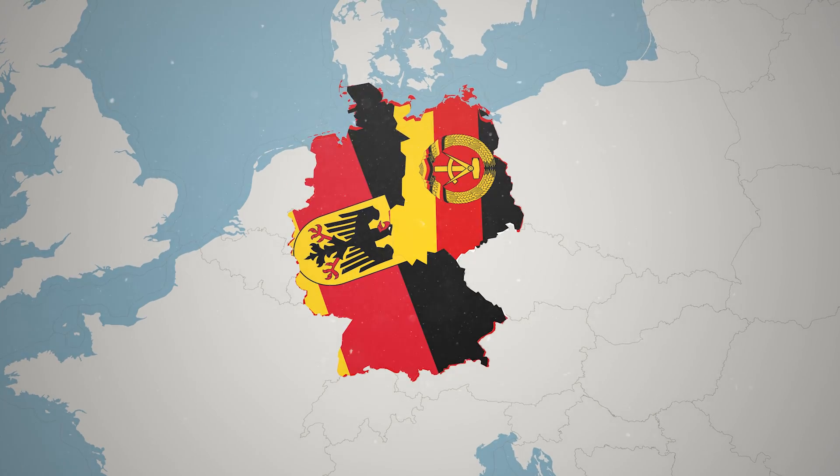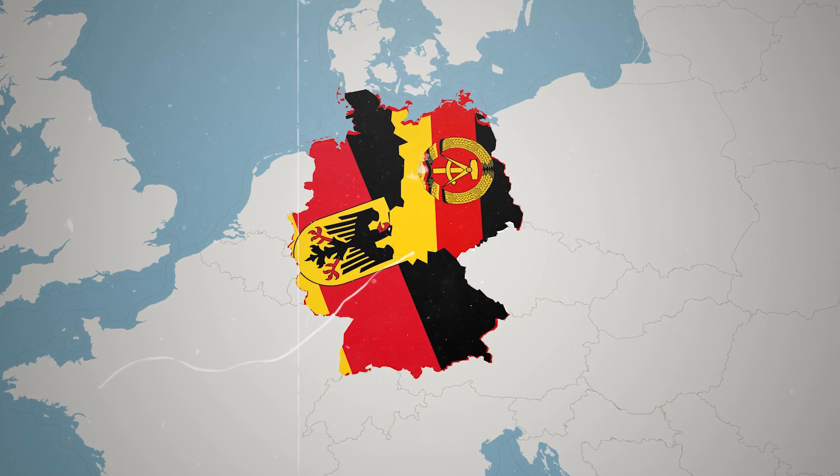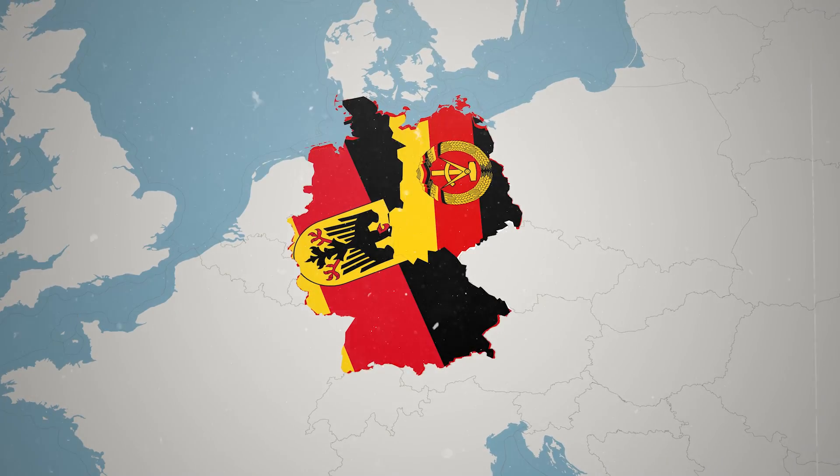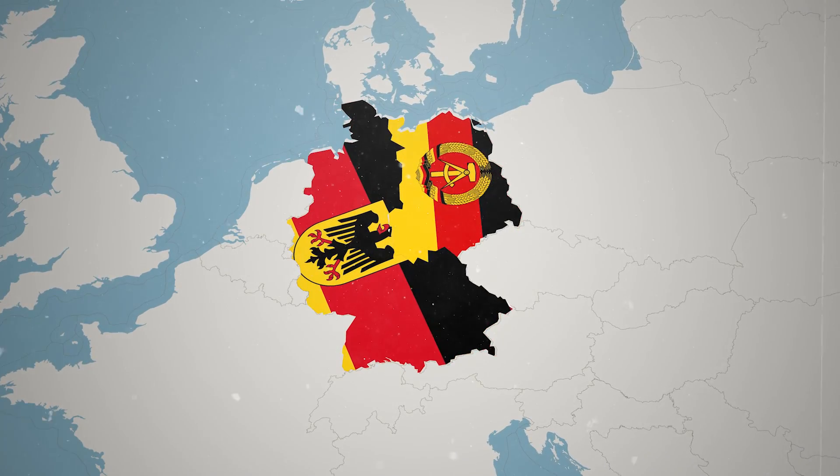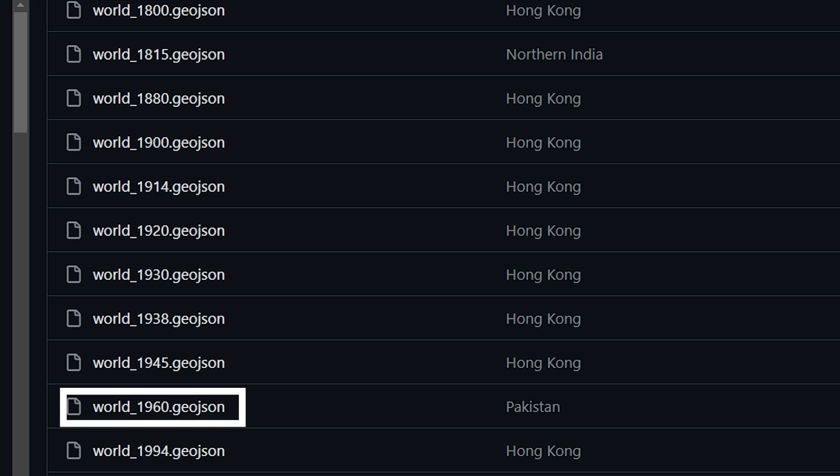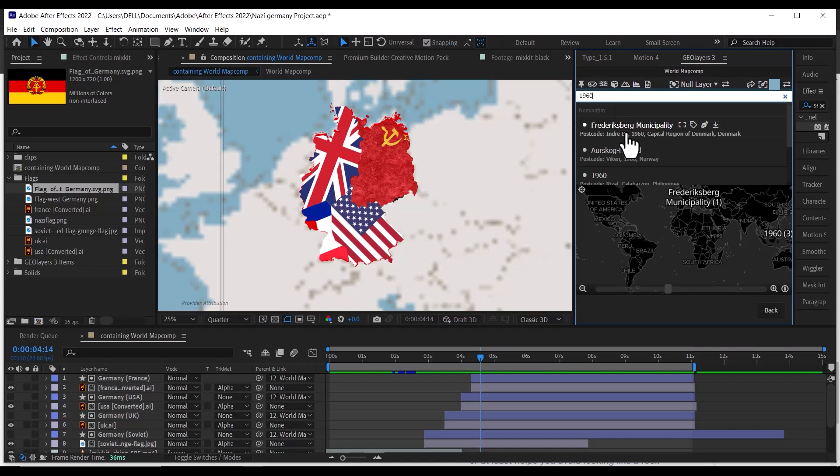The final map we are going to create is that of East and West Germany. Going through the historical base map, we can use 1960. During this period, Germany was still divided under the Allied powers, so go to Geo Layers and search 1960.